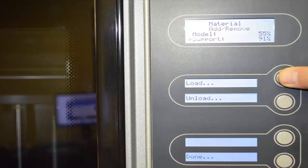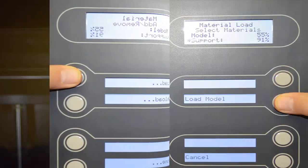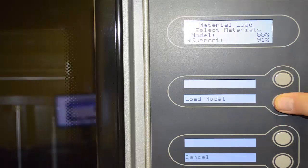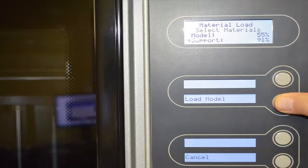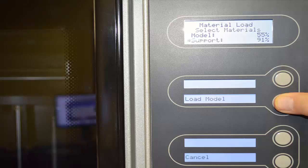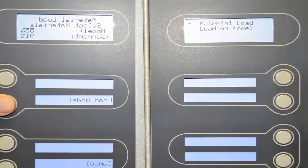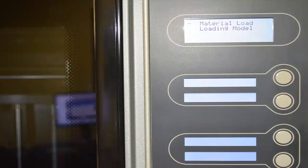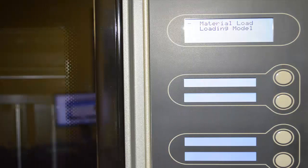The next step, pick the load option from that screen and then that transitions us to a new screen that gives us the opportunity to load model. So we select that option and then it changes screens again to tell us that model material is being loaded.